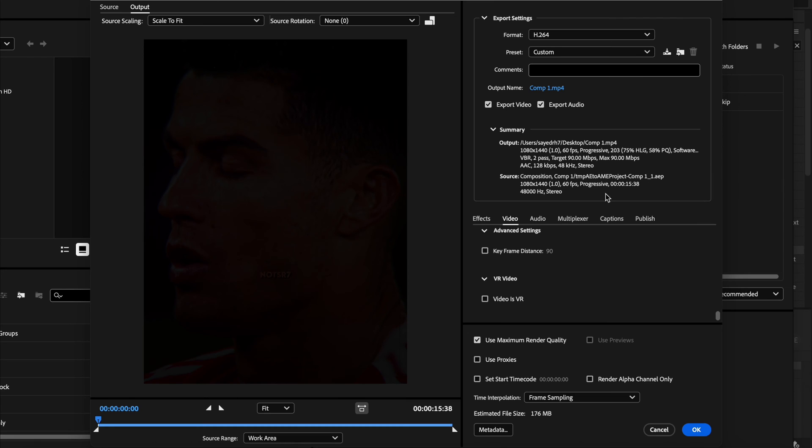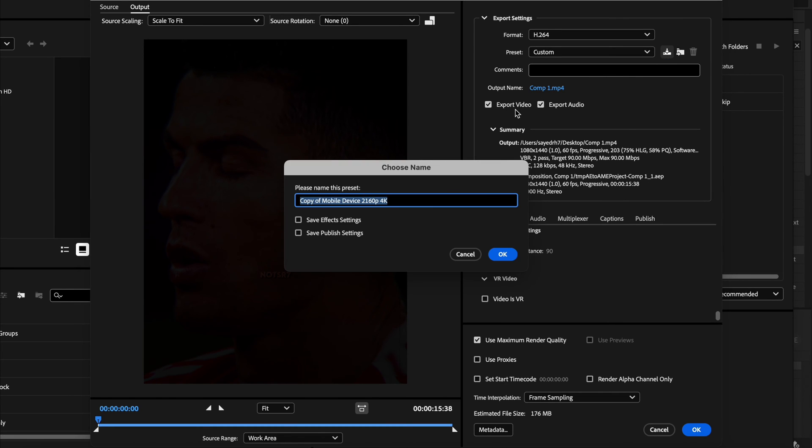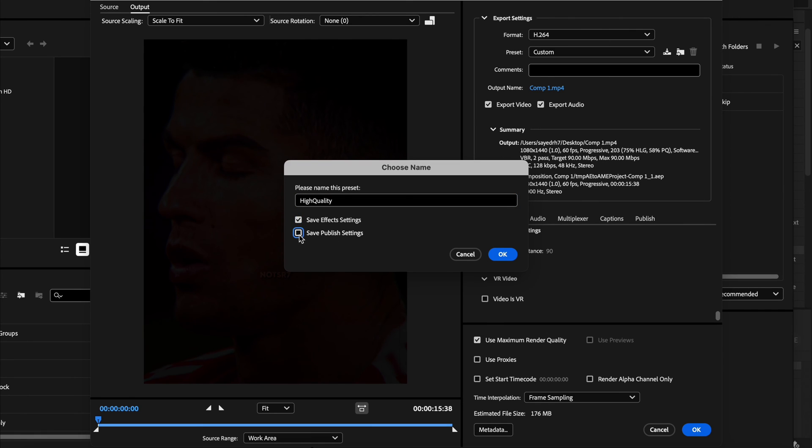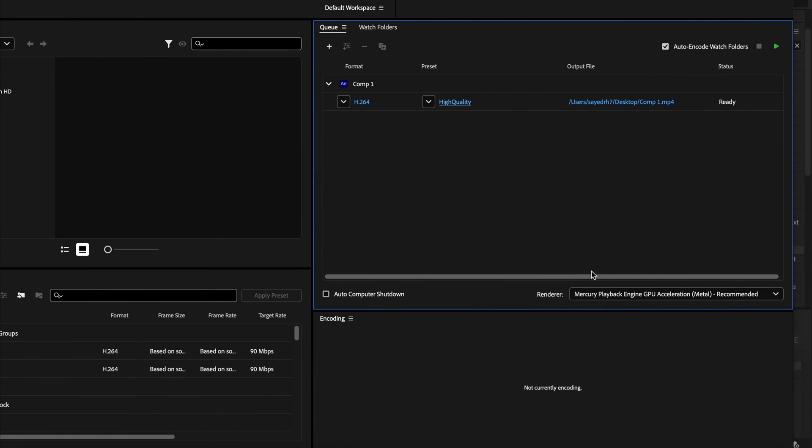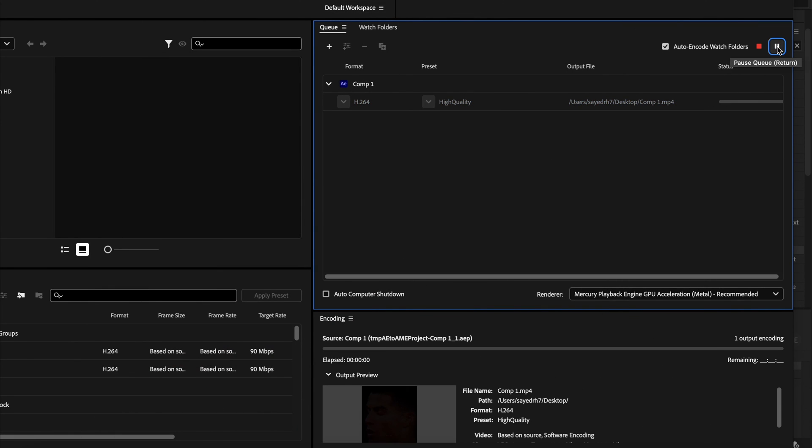And then in here you can save these settings so you don't have to do these all over again next time. Just give it a name and tick these two boxes, and then press OK to save it. And then press OK again, and then press the green play button to export your video. And that's all.